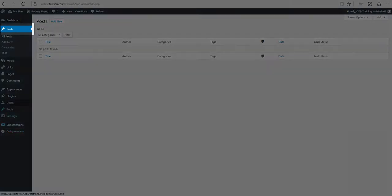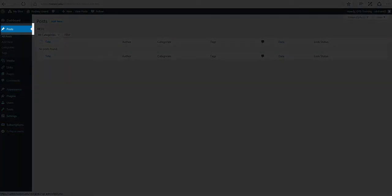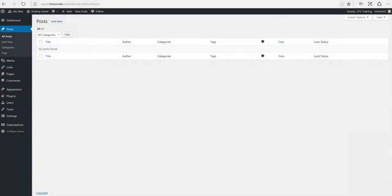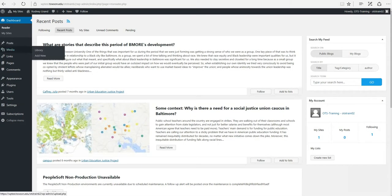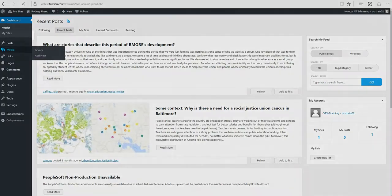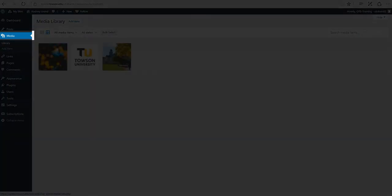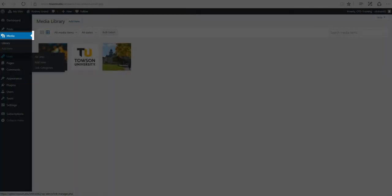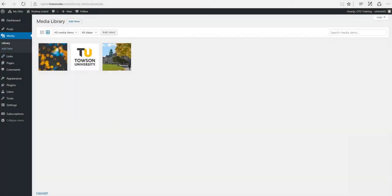Posts. This is where you can create a new blog post. You can also update your categories and post tags. Media. This is where all of your uploaded images, documents or files are stored. You can browse through your media library as well as edit and update files.